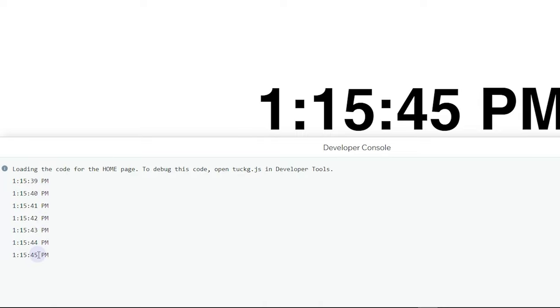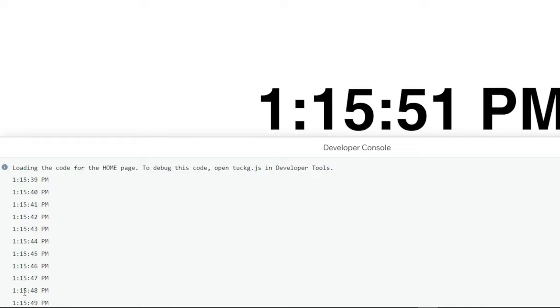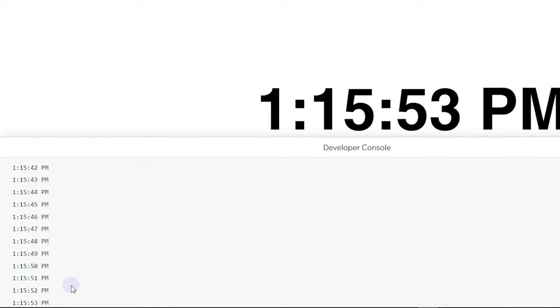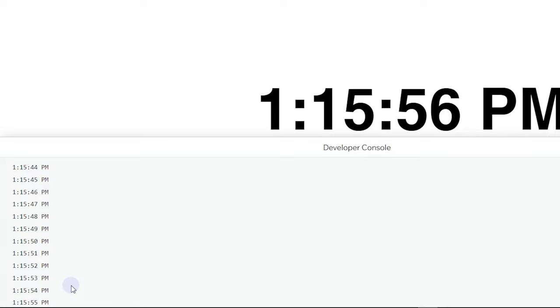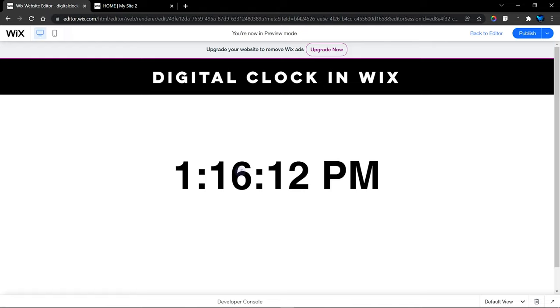Right here you can see that our time actually displays for every second. As you can see, the second actually increases. You can see the hour, we have the minutes, and then the seconds. This code will continue to run for every one second forever. It's going to keep increasing, continue getting the current hour, the current minute, and the current time, and also continue getting what meridian we are currently on.